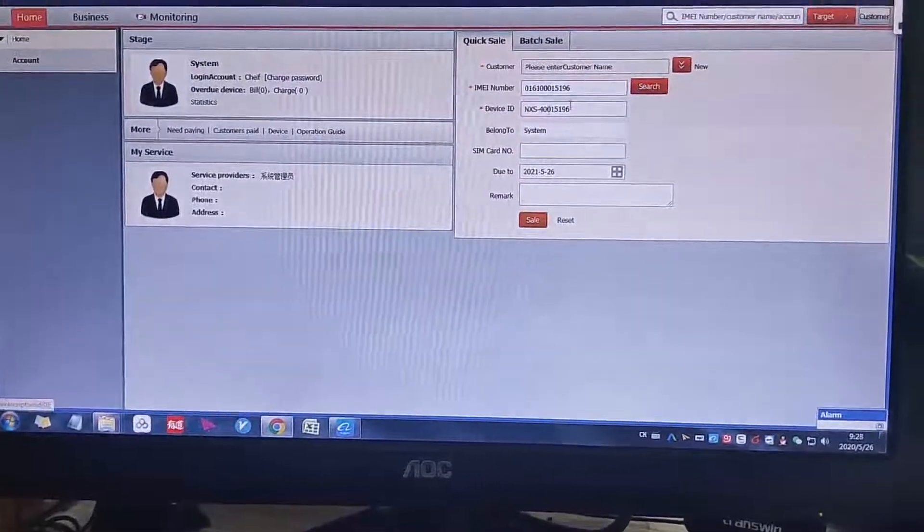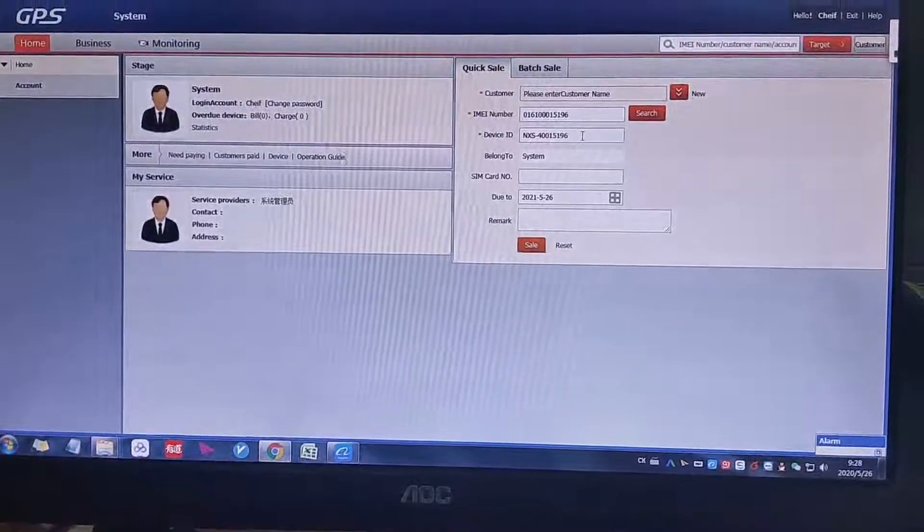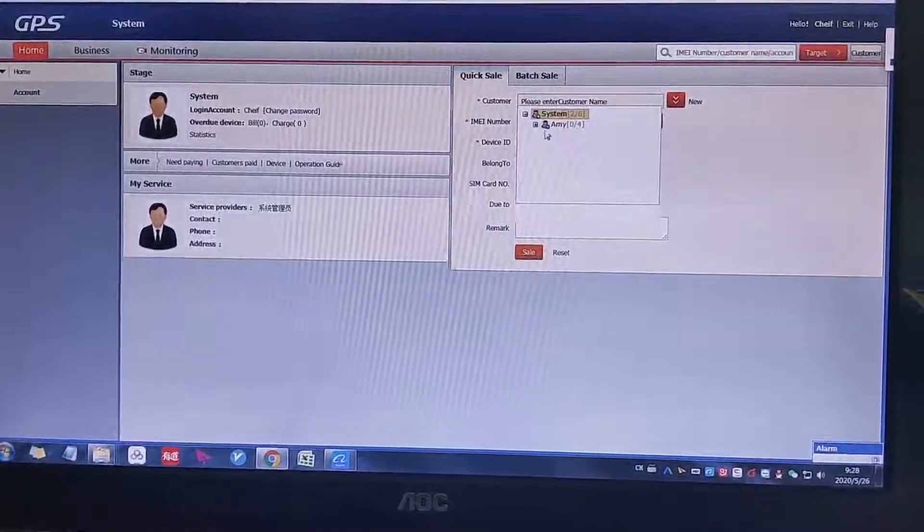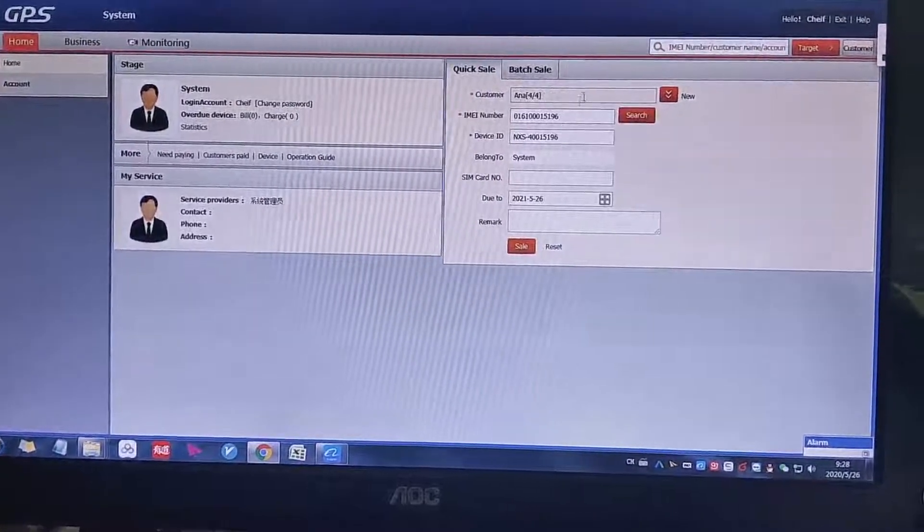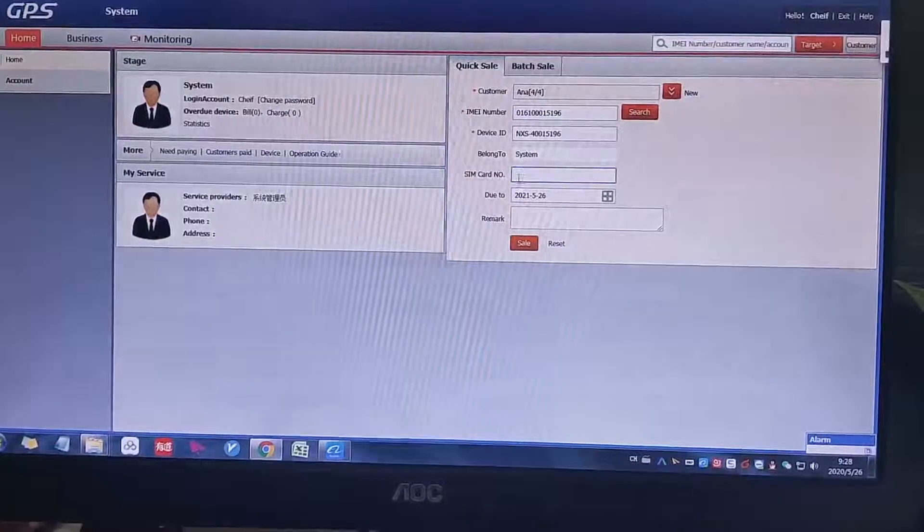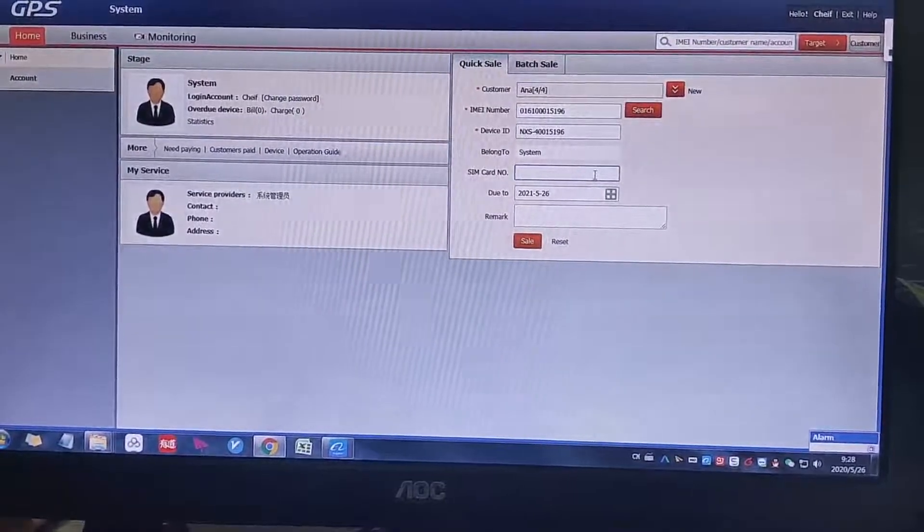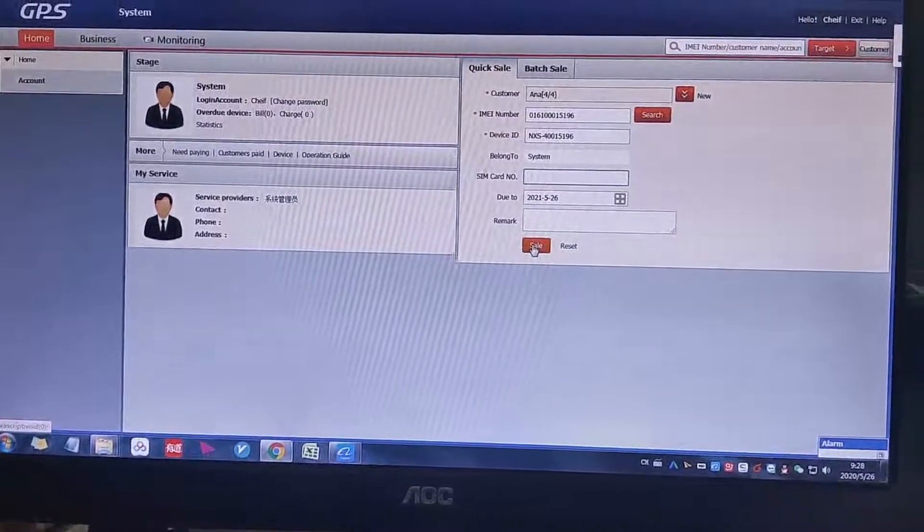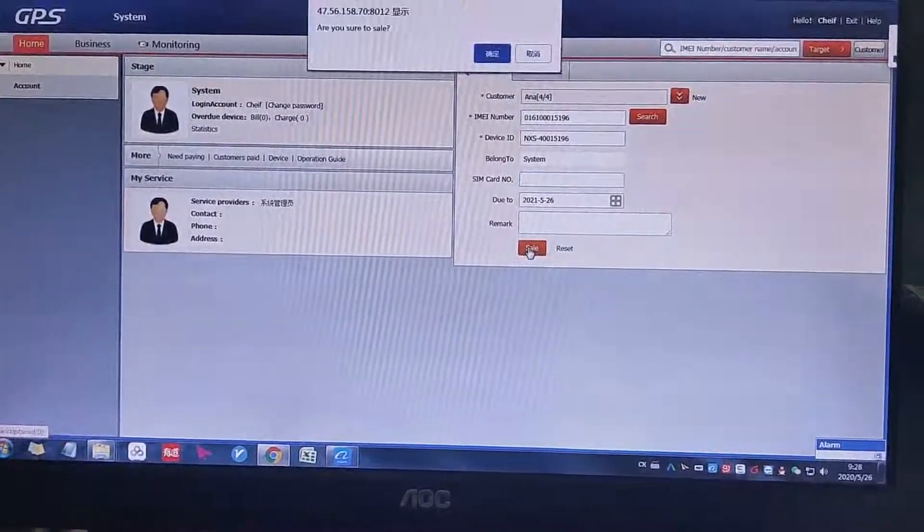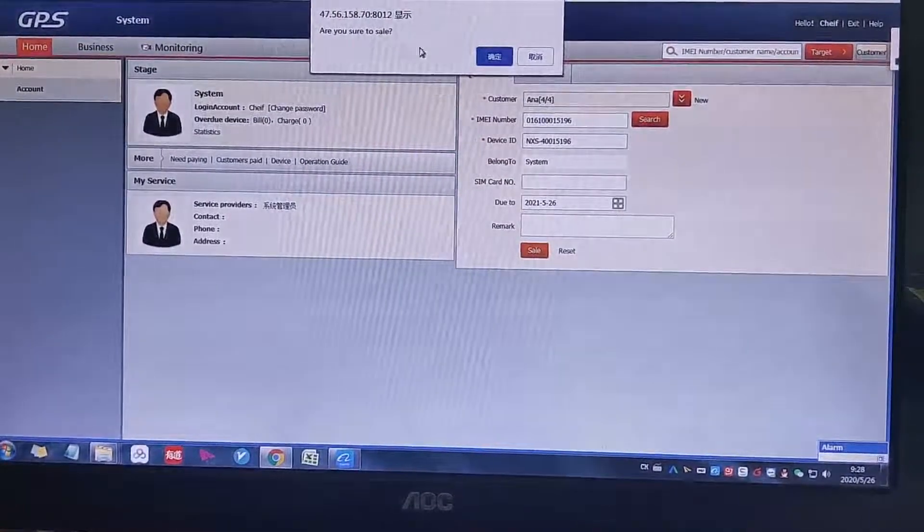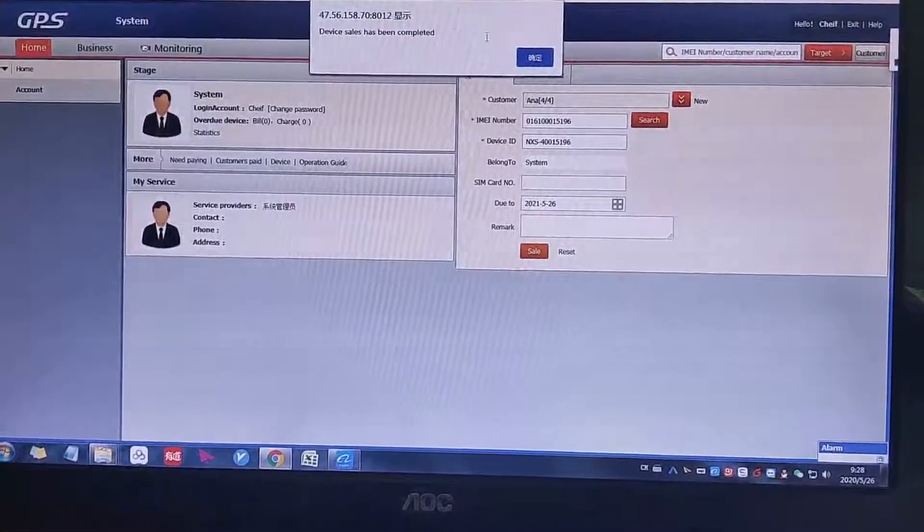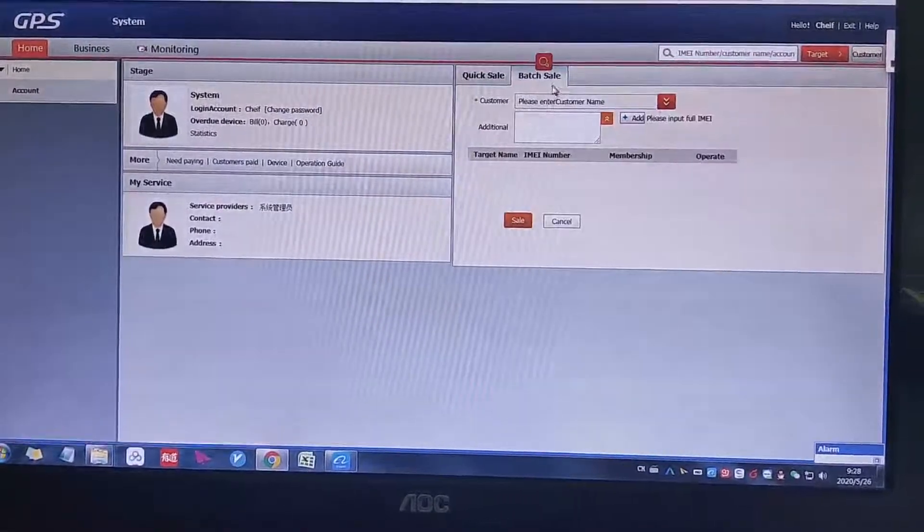Search it. This is the one we just created. Then we want to transfer it to the customer Anna, and we can create the same card number to this device too. Then we just click sell, it will directly go to Anna's account. This device, click sell, are you ready to sell? I'm sure to sell, yes. Device have been completed. This one is quick sell.